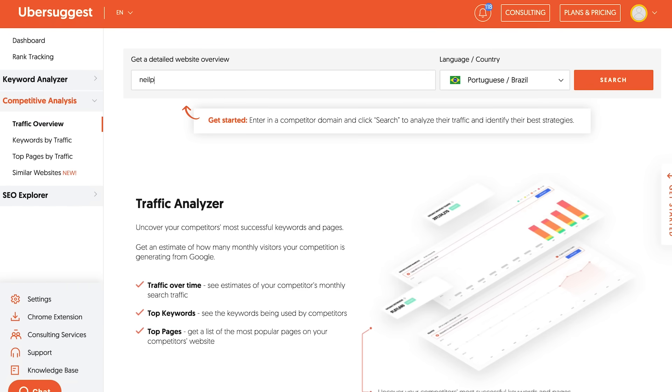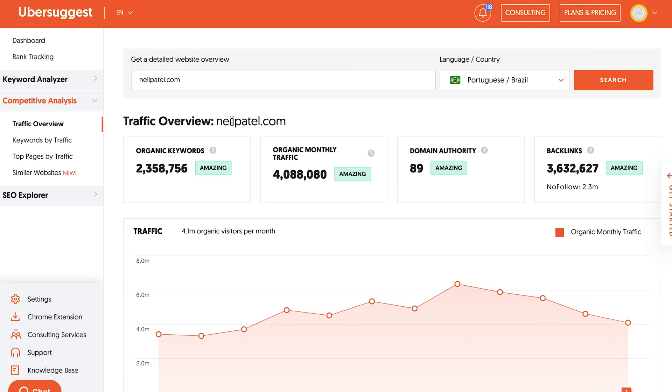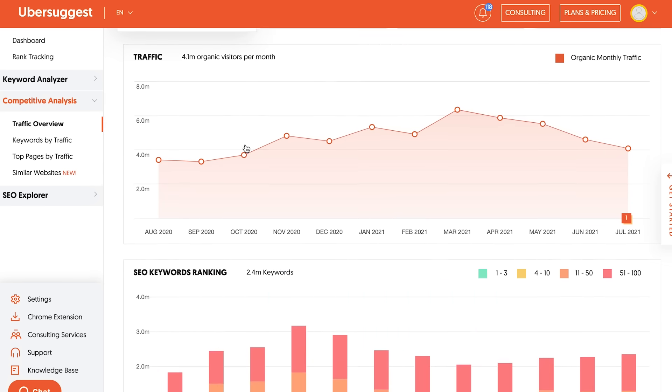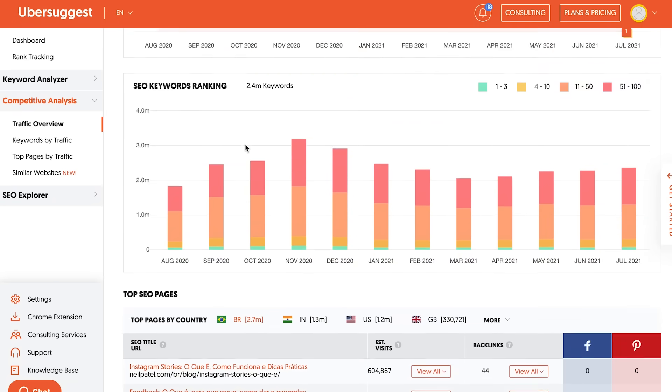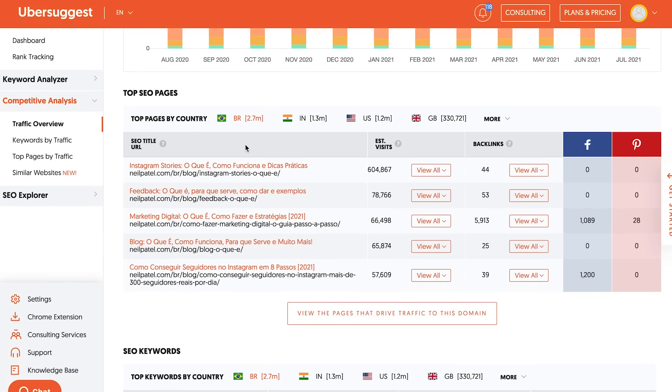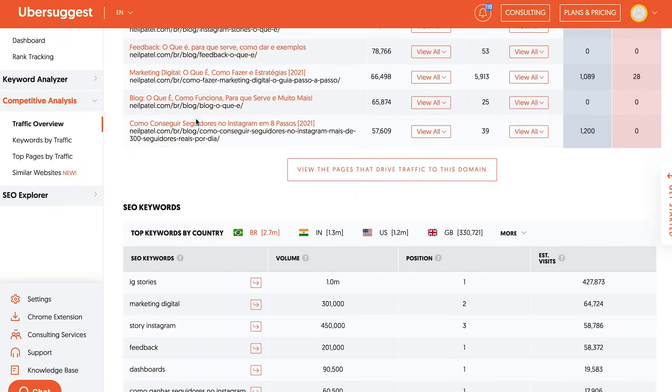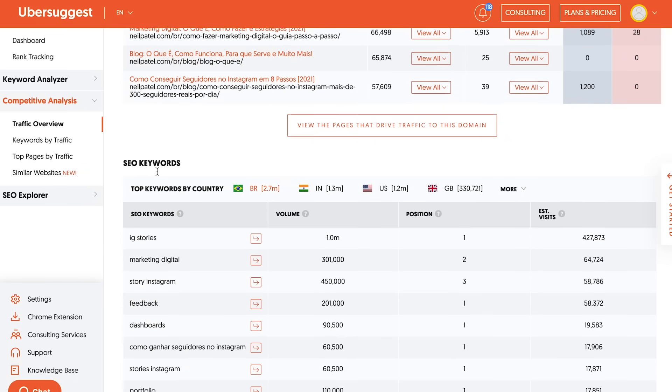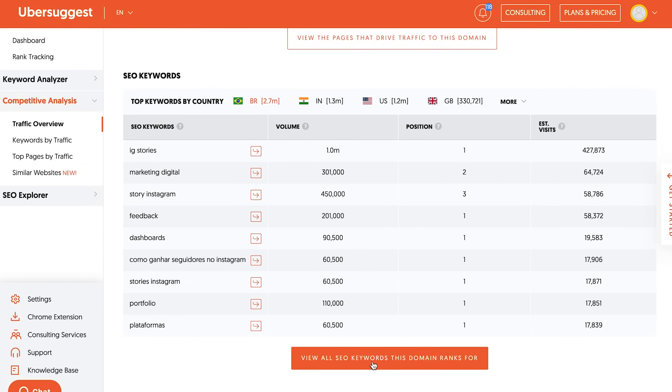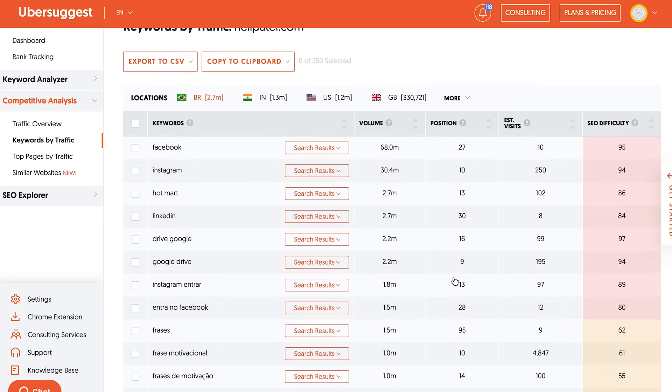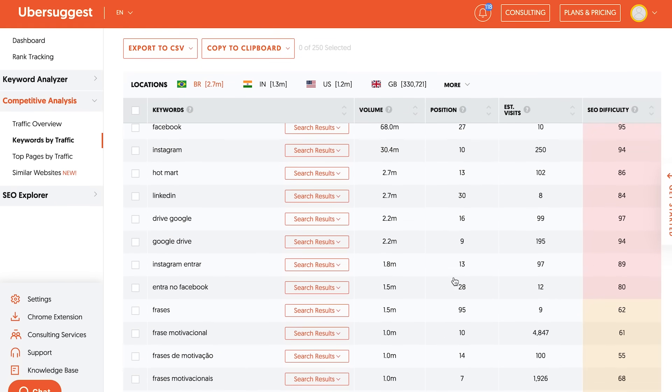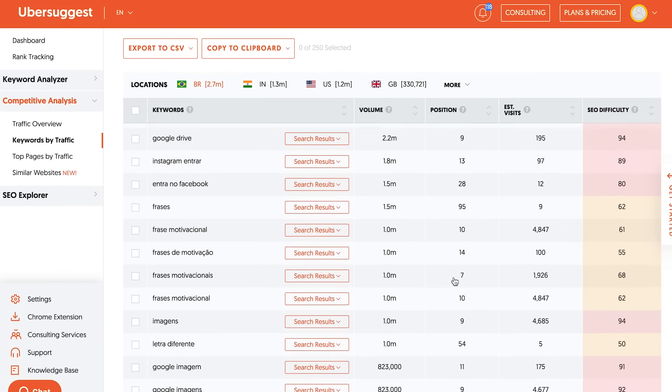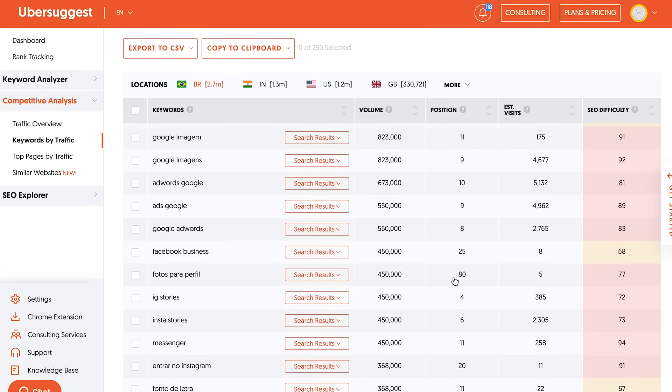So with the competitive analysis on Ubersuggest, you can type in any competitor URL and you can look at top pages. Top pages shows you the most popular articles or pages on your competitor's site. And what's cool is you can see the keywords by clicking on the keywords button and you'll see all the keywords that that page ranks for. And that'll tell you, hey, should I also create a page that's very similar? Well, if I do, now I know what keywords to go after because it's related to my business and it can also drive me sales.